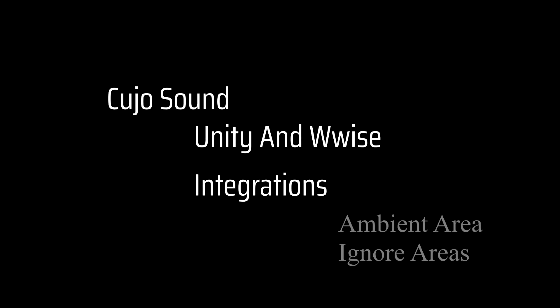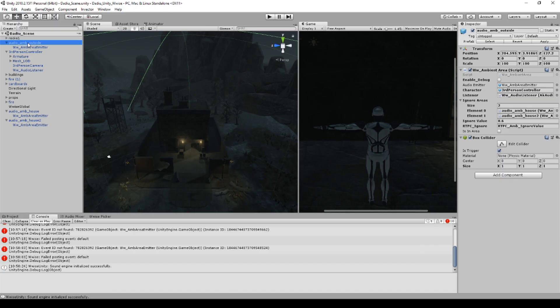Welcome to Cujo Sound. This is Unity and WISE integration. Alright everybody, welcome back to another session here at Cujo Sound. What we want to do today is that we're going to take the ambient area that we created before and create something that I call the ignore areas.